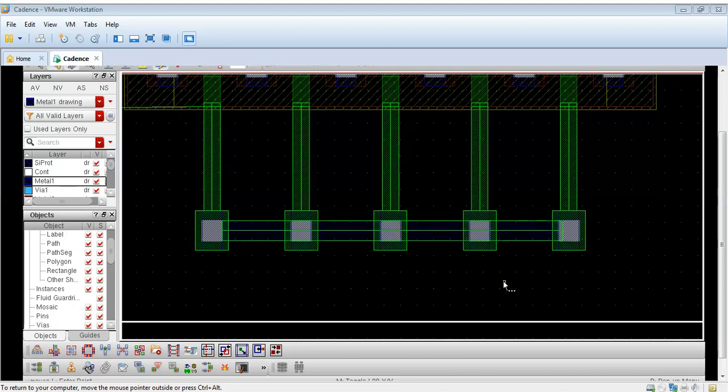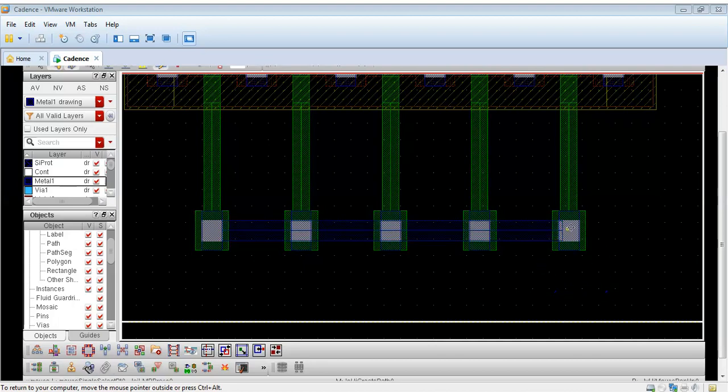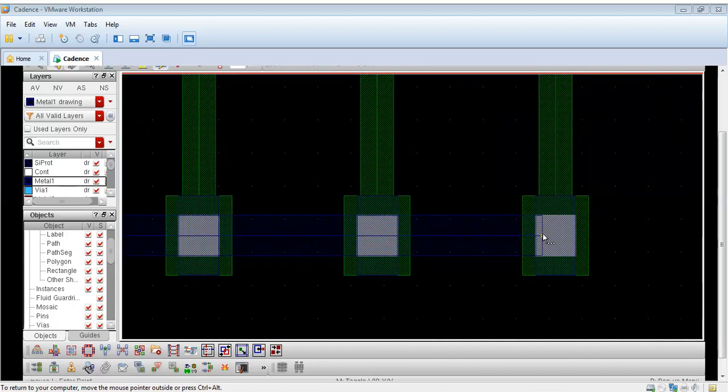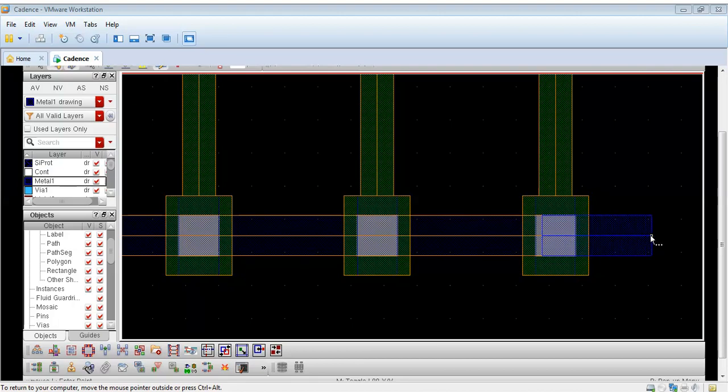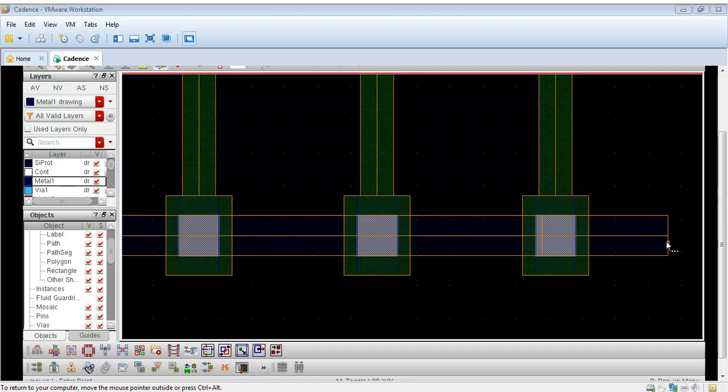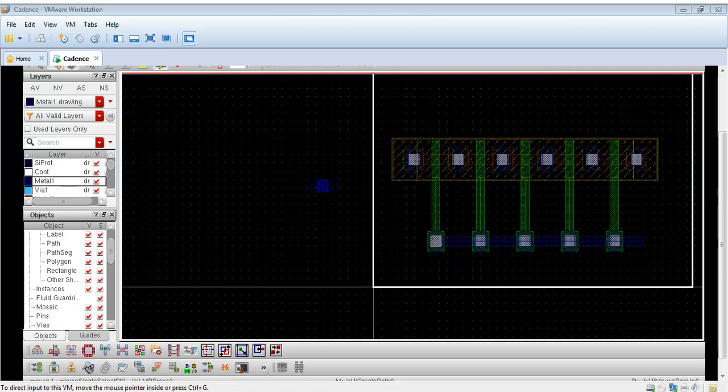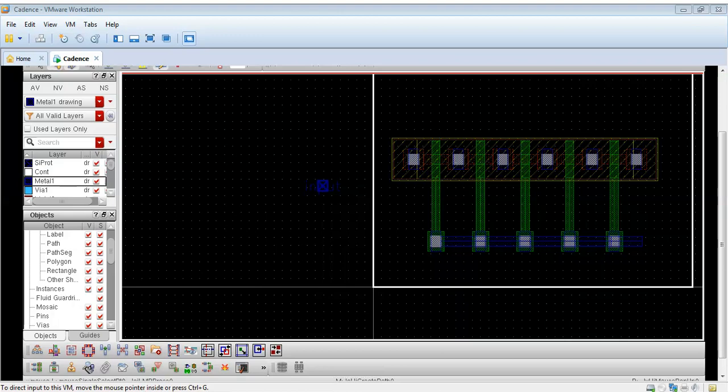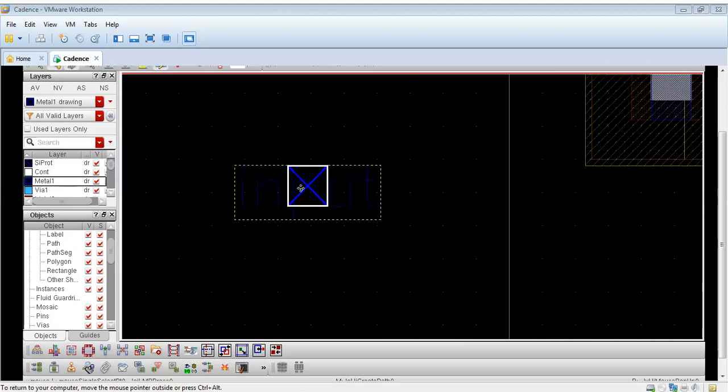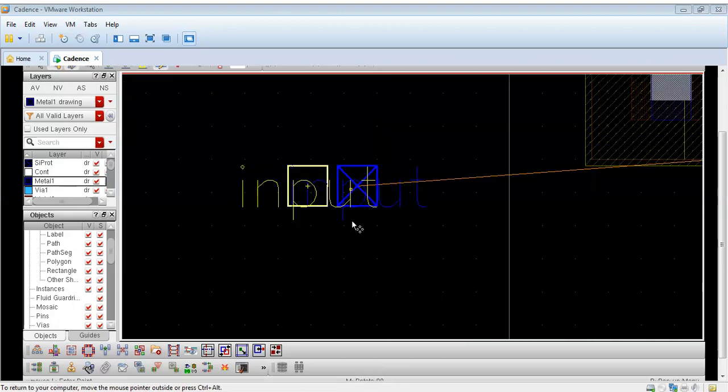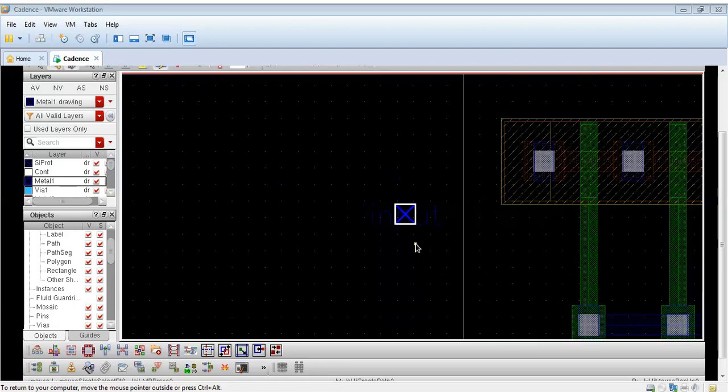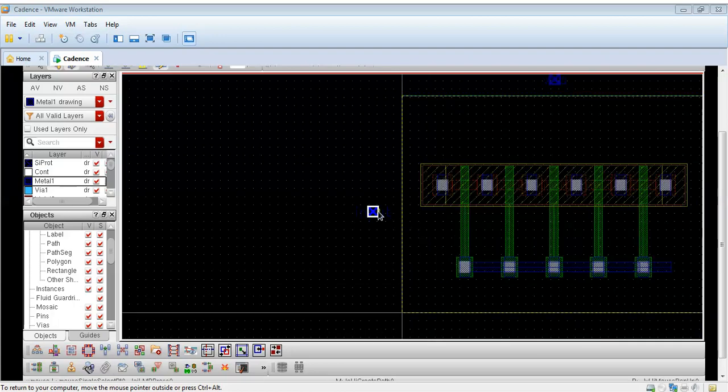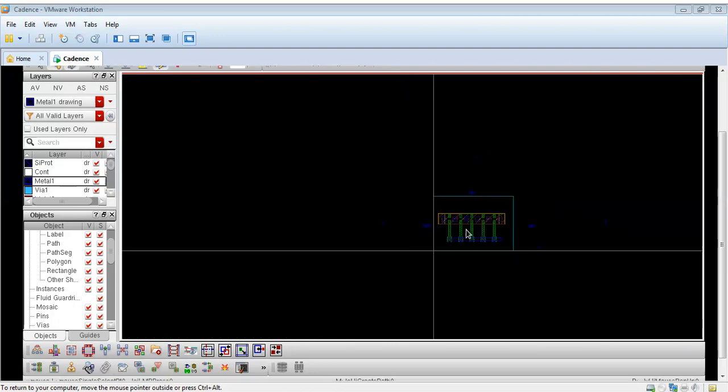Now I will draw a path for this metal one to connect these five vias with my input. I will extend it further for connecting the input also. As you can see this input is connected to all these five gates. I have made a common via for these five gates. This is my input.